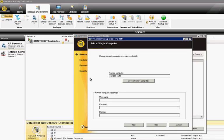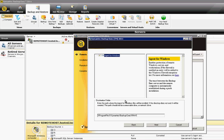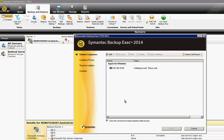We'll go ahead and put in the administrator information here. Agent for Windows is good. Now we'll wait for it to validate. It usually only takes about 30 seconds or so.